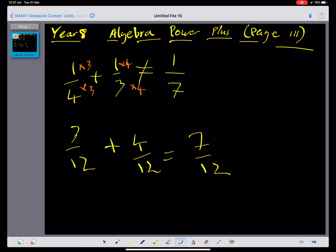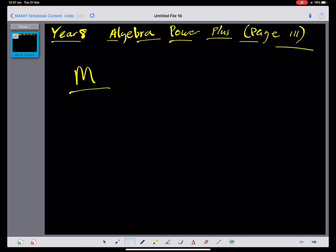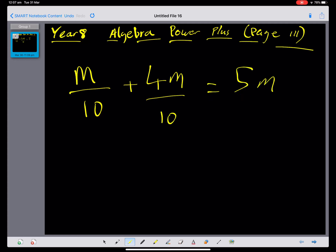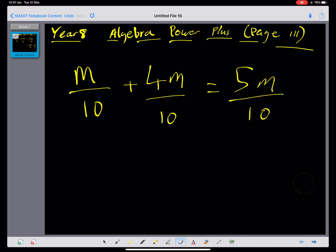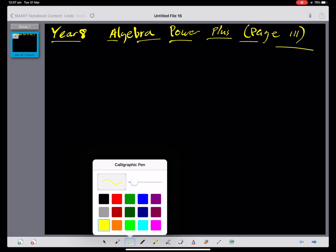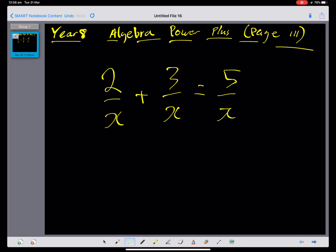The same is true of algebraic fractions — we can only add them if the denominators are the same. For example, m over 10 plus 4m over 10 gives 5m over 10, which simplifies to m over 2. Let's look at 2 over x plus 3 over x — pause and simplify. Hopefully you got 5 over x, because 2 plus 3 is 5.